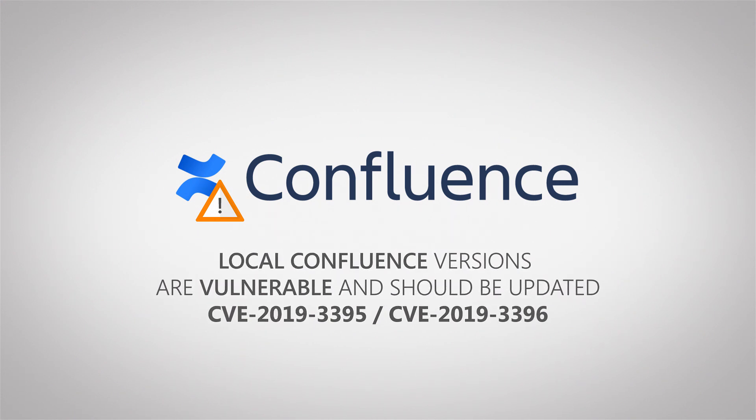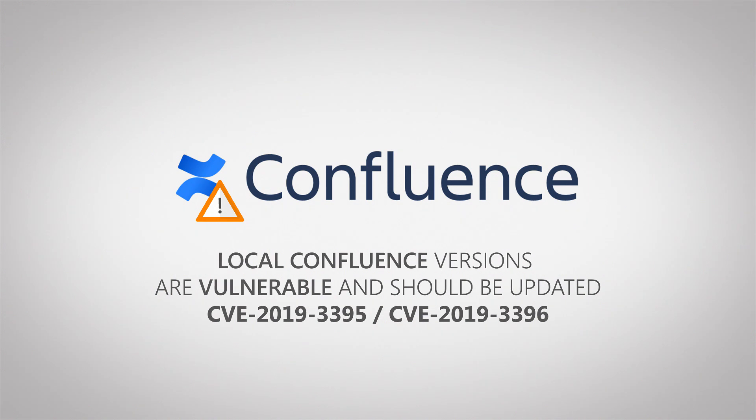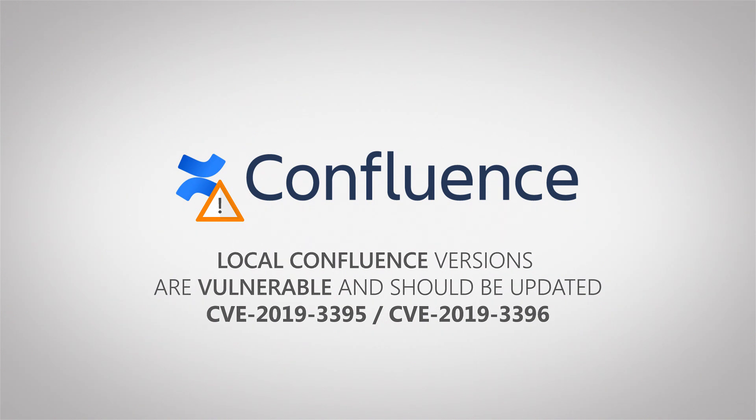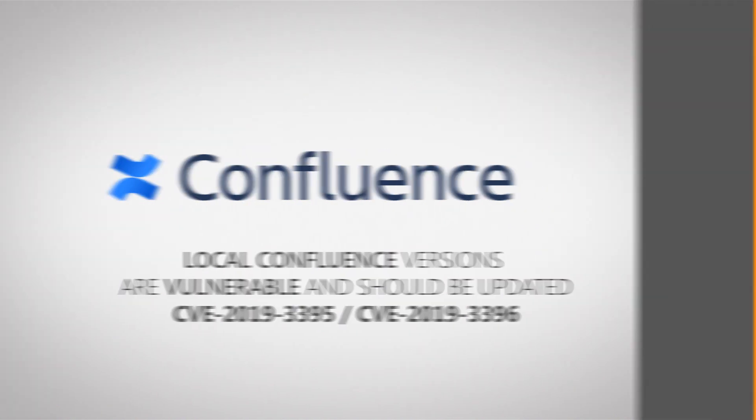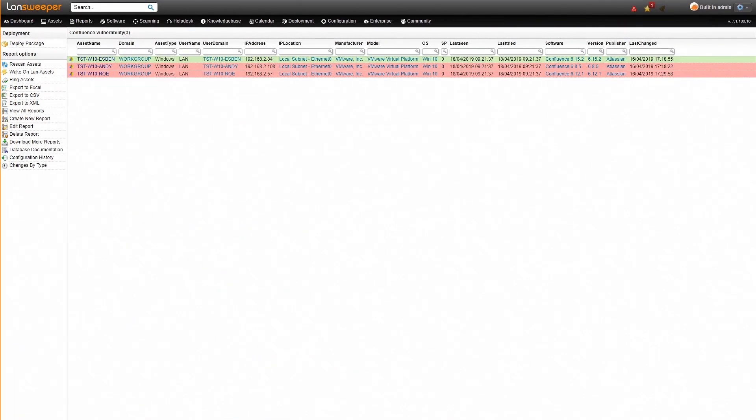So it's highly recommended that you update your Confluence as soon as possible if you have it running locally. To find all your locally installed Confluence installations and whether they're vulnerable or not, we've created a report within Landsweeper so you can scan your network, find the installations and see if they're vulnerable or not.